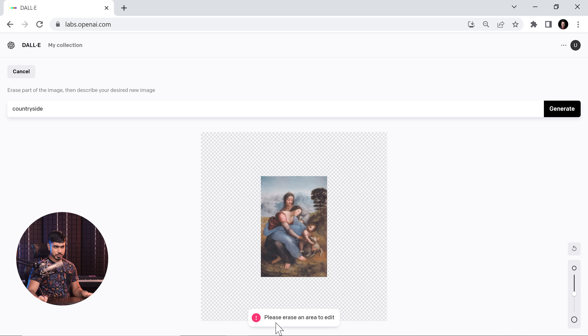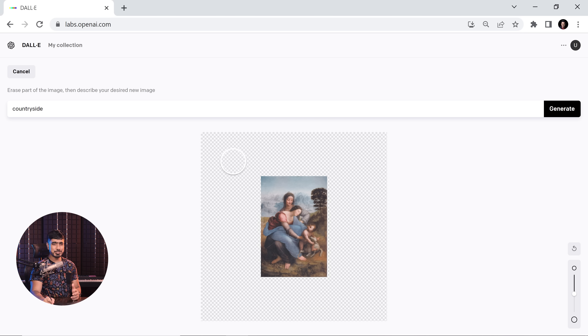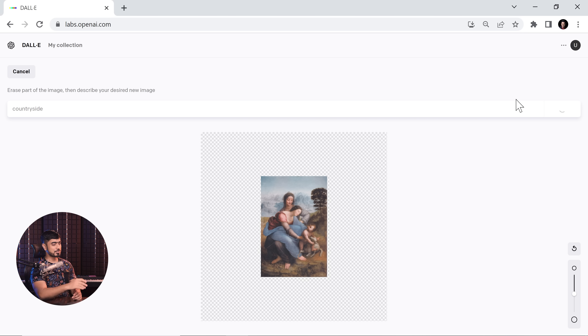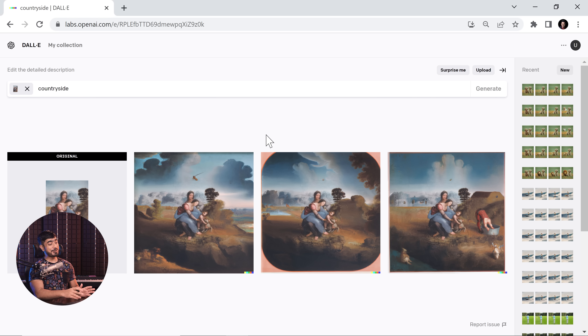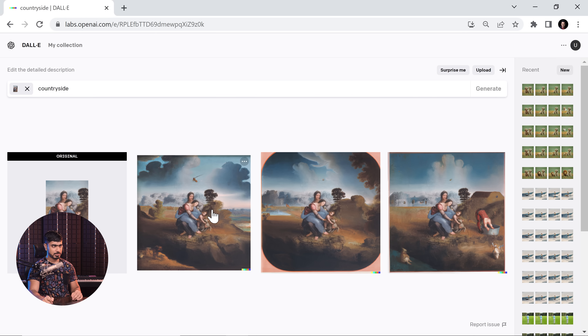Now it's going to show you an error — it's asking you to erase an area, but all of those areas are already erased. So we're just going to dab once in the empty area and it should do the job. Now let's see what it does. There you go, my friend — it has done a fantastic job.